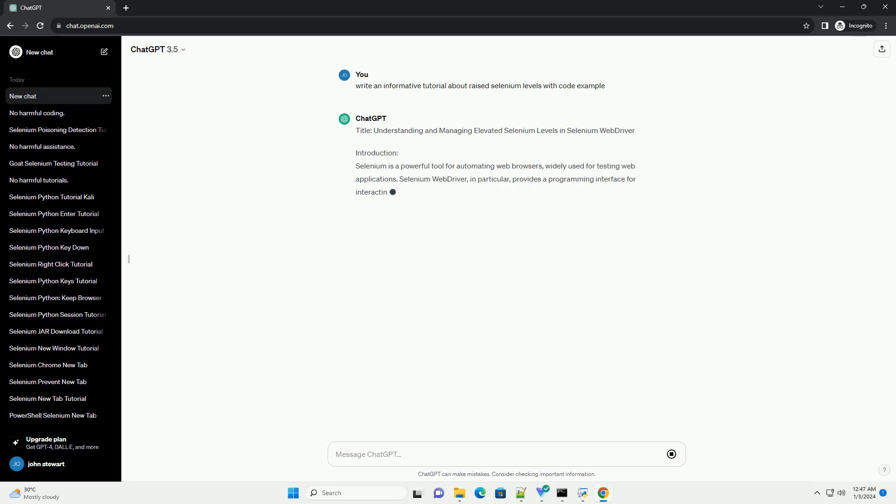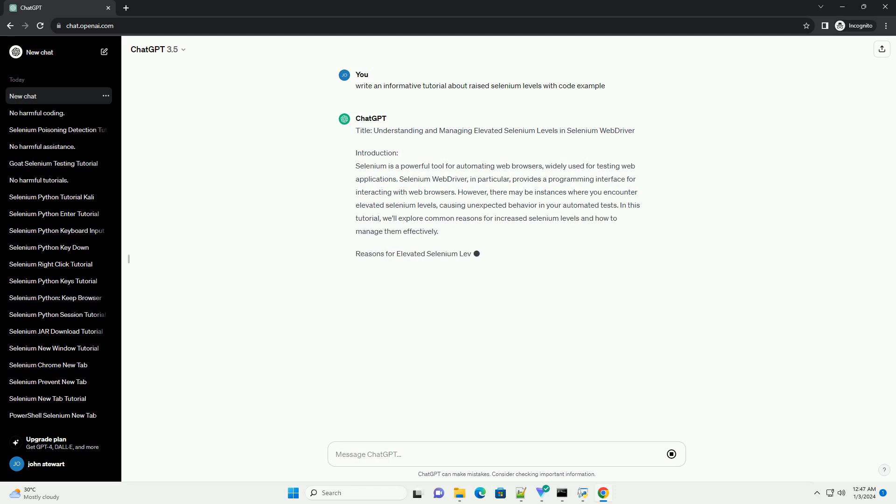Title: Understanding and Managing Elevated Selenium Levels in Selenium Web Driver.